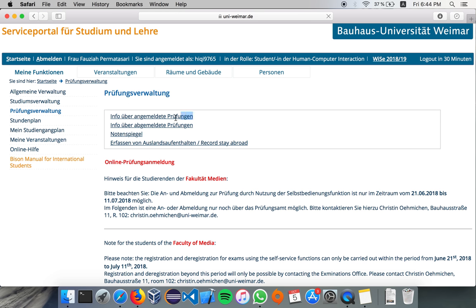So this one is for when you want to check the exams that you have registered, or the exams that you have taken in the past. And this one is for the exams that you have canceled.